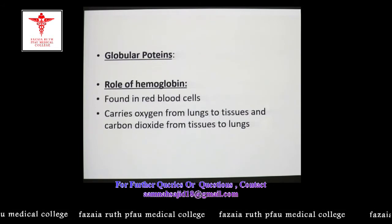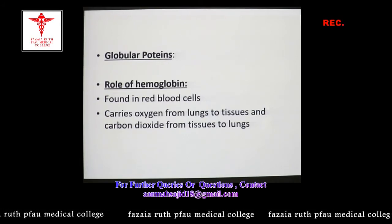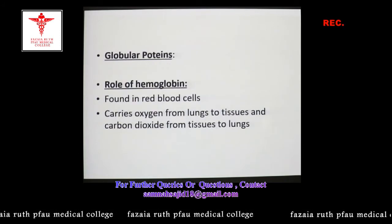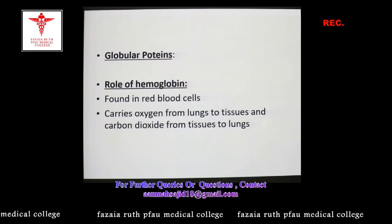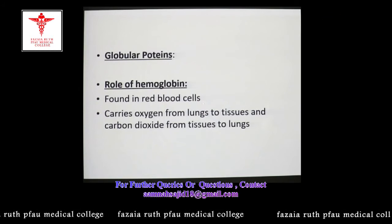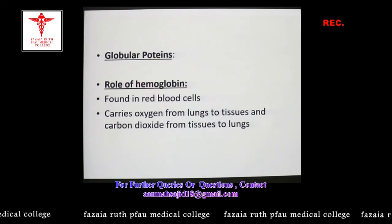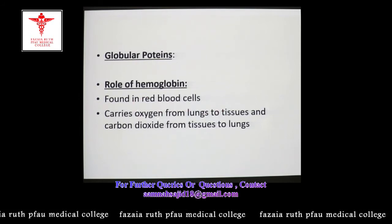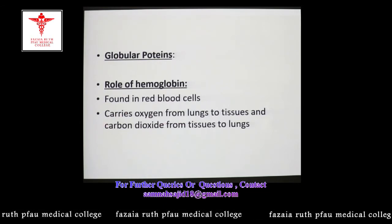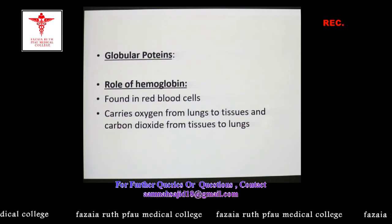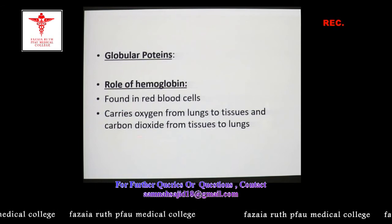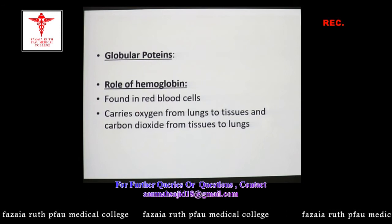Now we discuss the role of globular proteins. Perhaps the most commonly known globular protein is hemoglobin, found in erythrocytes or red blood cells, and responsible for the red color seen in blood. Hemoglobin carries oxygen from the lungs to the tissues for aerobic respiration, and then binds carbon dioxide produced in the tissues and transports it back to the lungs from where it can be expelled. So hemoglobin has two main functions: transporting oxygen from the lungs to the tissues, and transporting carbon dioxide from the tissues to the lungs.